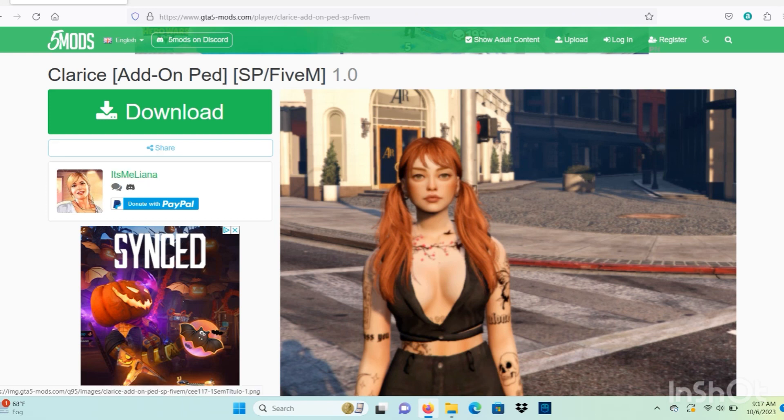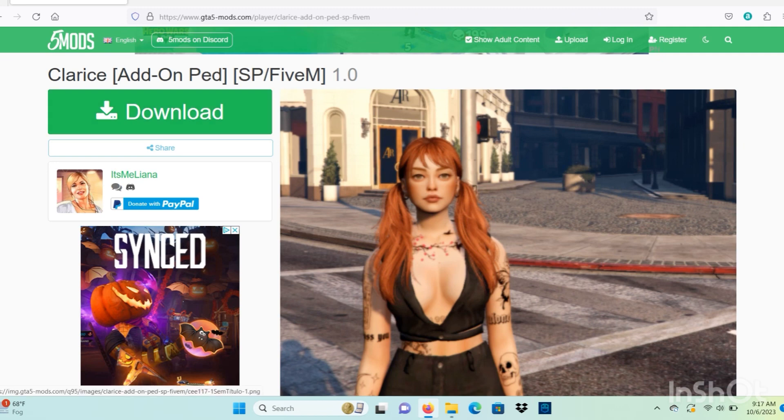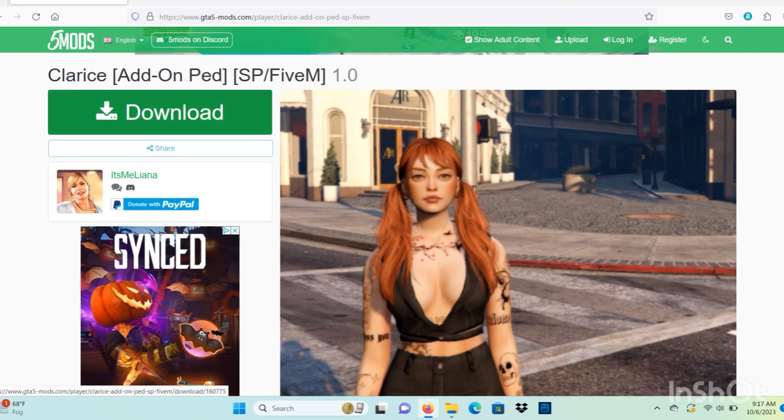You just want to click the link to this mod right here and read the full description, and you can go ahead and click the download button.